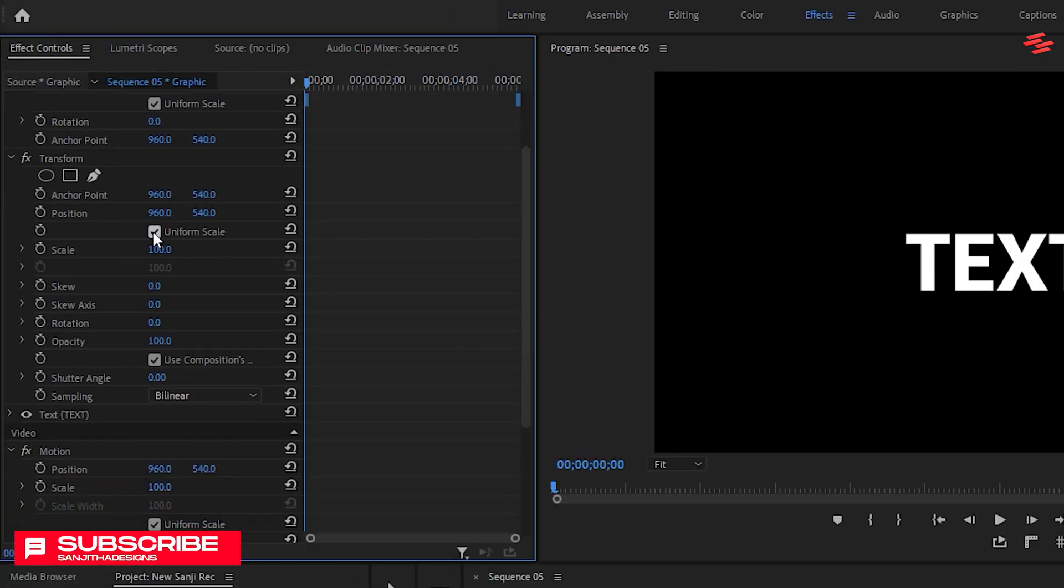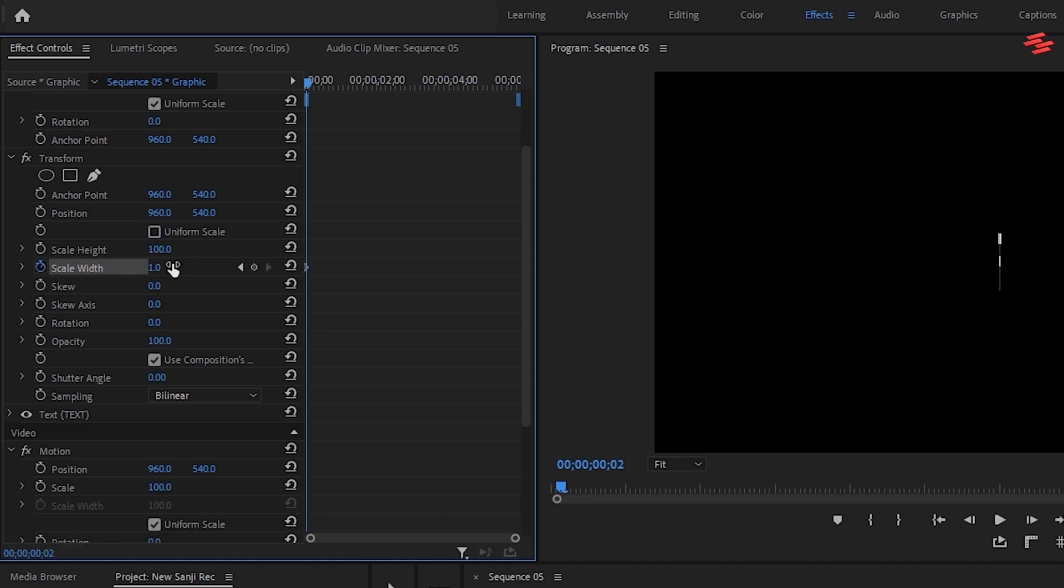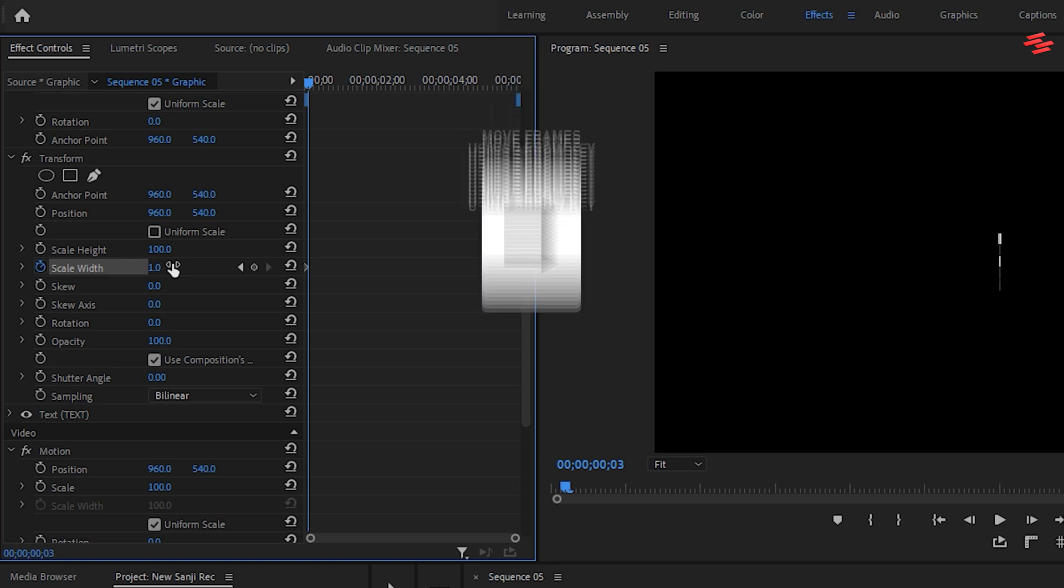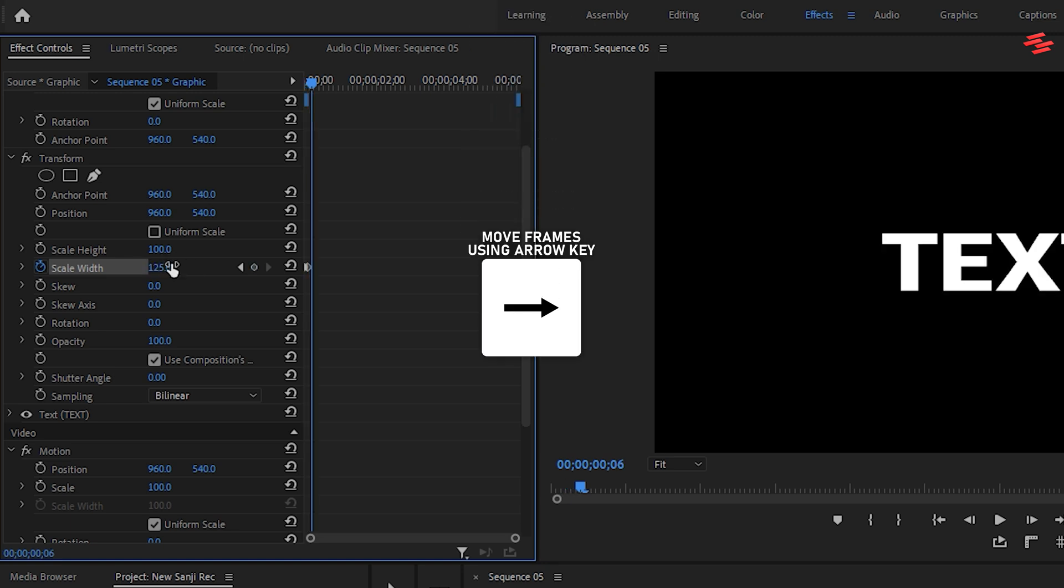Under Transform, uncheck Uniform Scale. Create a keyframe for Scale Width and set its value to 1. Move 3 frames forward and change the Scale Width to 125. Then move another 3 frames forward and reset the Scale Width to 100.